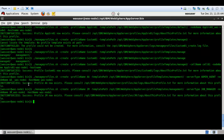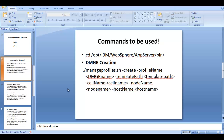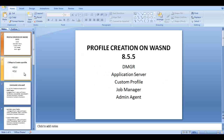This is how you create profiles in WebSphere 8.5.5. Thanks for watching — give a thumbs up, like the video, subscribe to the channel, and you're welcome to leave suggestions. Thanks a lot, see you in the next one!